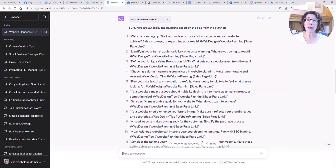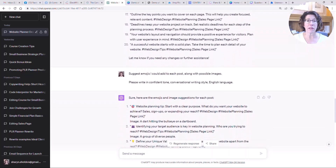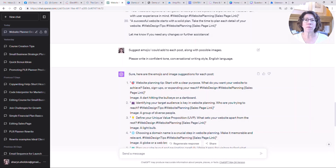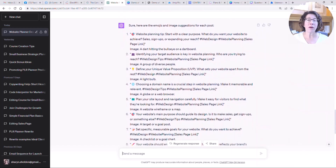It used the MixerBox ChatPDF plugin again, looked at the planner contents, and gave me 20 posts. I thought they were a little bit bland, so I said 'Suggest emojis I could add to each post along with possible images.' Finding images is one of the toughest things when creating, say, a Canva post — getting the right search terms. So you can ask ChatGPT to suggest images and use those suggestions to search for them. It came back with emojis and image suggestions like 'a dart hitting the bullseye.' I could ask for more creative ones and it will be more creative.